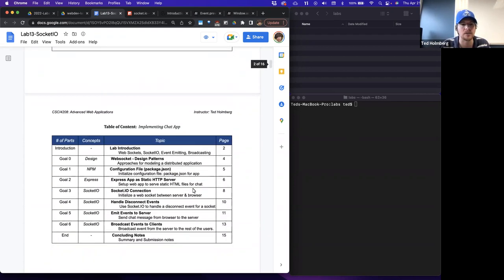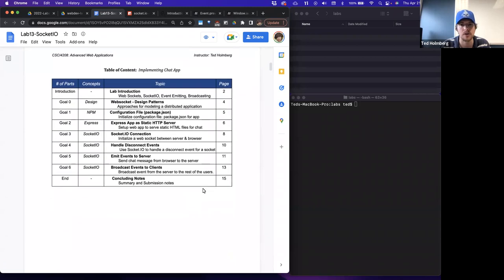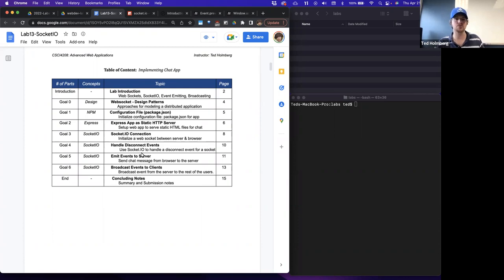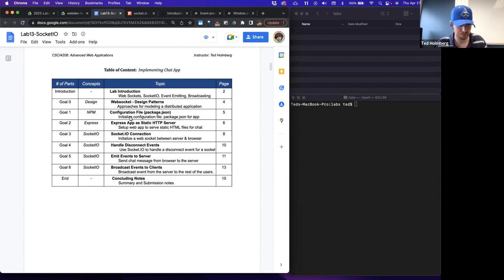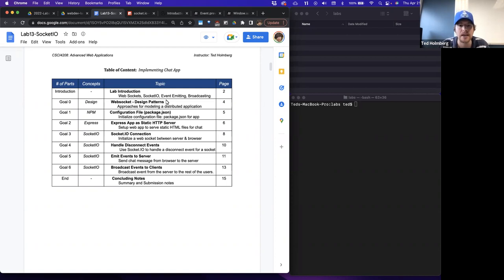Let's break down the table of contents of what we're going to cover today. There are only going to be six goals. This is a light introduction into Socket.io, but it should provide you with all the meaningful mechanisms so you can incorporate this into your own applications. We'll start with a lab introduction covering what WebSockets are, what Socket.io is, what event-emitting is, and what broadcasting is. Then we'll talk about the design of our WebSockets application and some design patterns for modeling a distributed application.